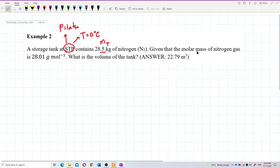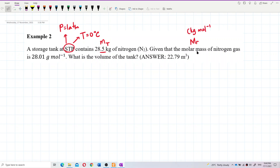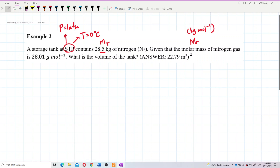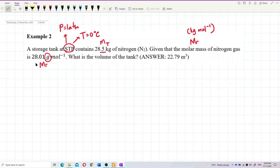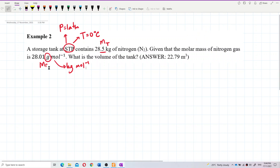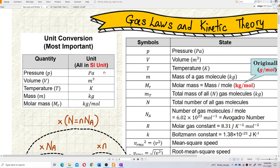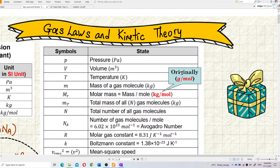Now let's find the molar mass. The molar mass unit in SI is kilograms per mole. The molar mass of nitrogen gas is given, but it is given in grams per mole — not SI units. You must change it to kilograms per mole. This is a common mistake students make — if you don't change it, you are wrong.